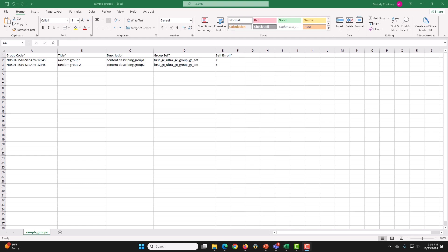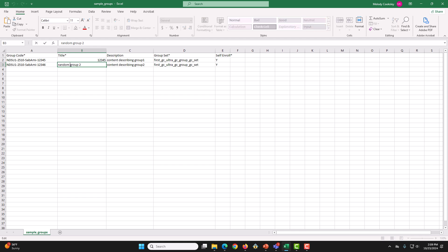Next, we have Title. Title is the group's title. You may use the name or course IDs of your childCourse. I am using the numbers of my childCourseIDs 12345 and 123456. This is so I can easily understand which childCourse this group is for.